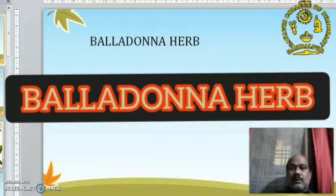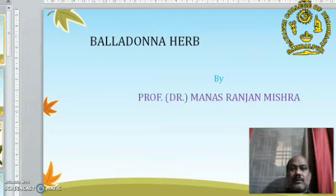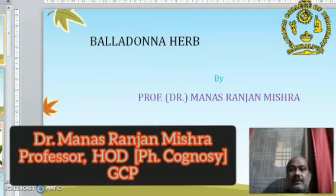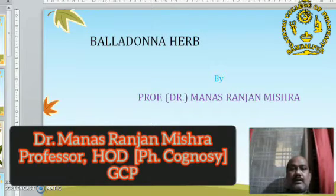Hello, good morning. I am Dr. Manasun Jan Viso. I will tell you something about the Belladonna Herb.